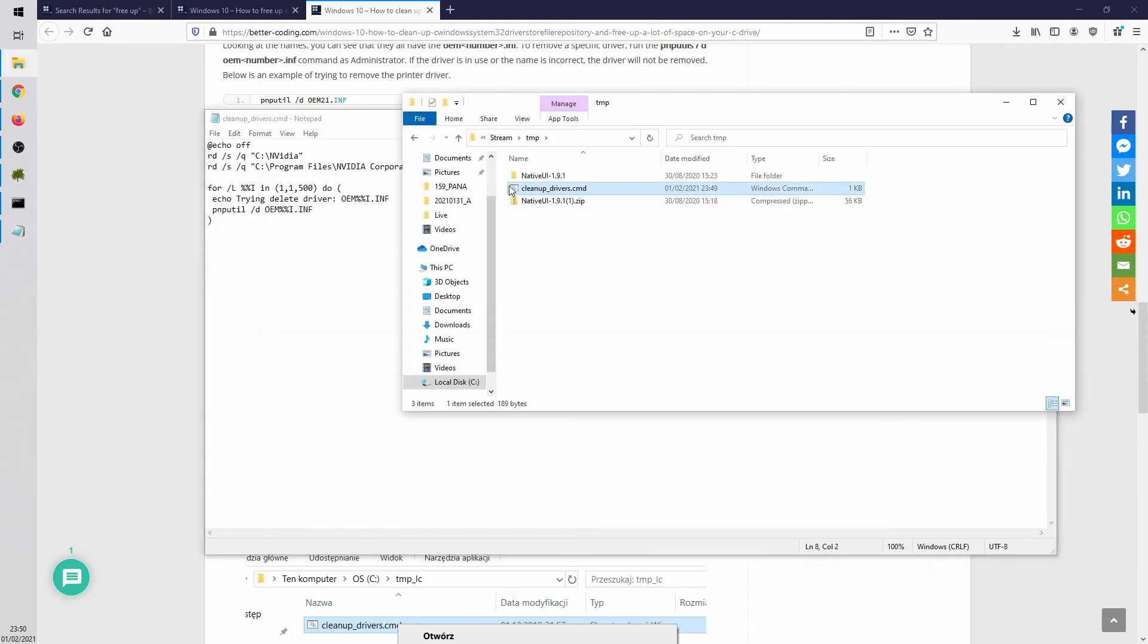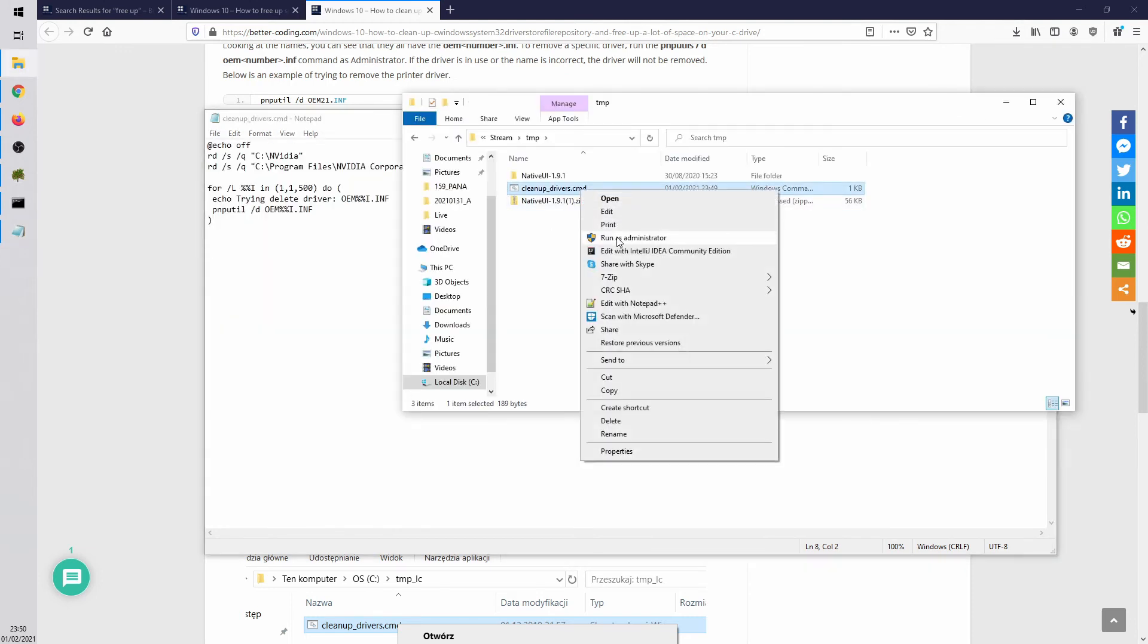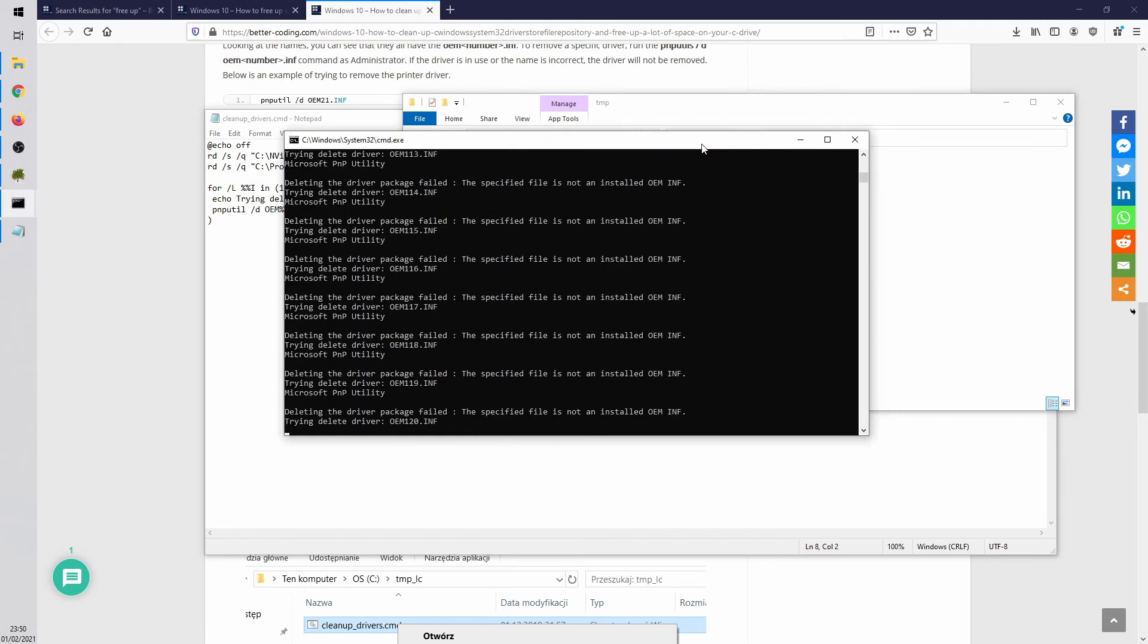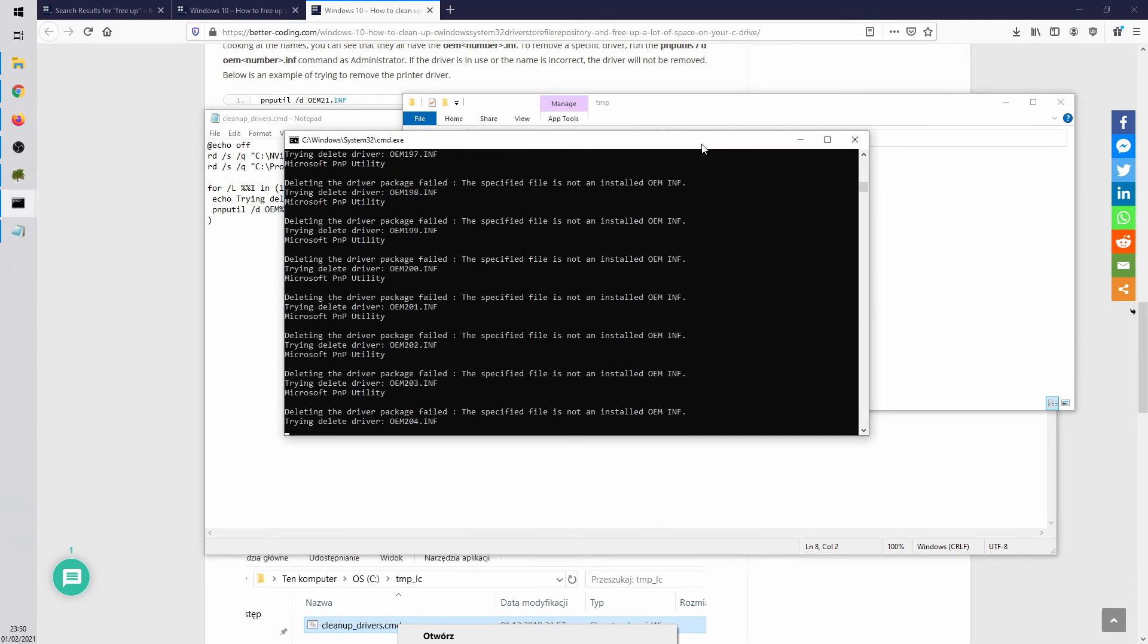The last thing you have to do is just run this script as an administrator. The script does everything for you. It removes unnecessary drivers from Windows automatically. In my case I was able to remove about 17 GB of unnecessary drivers.